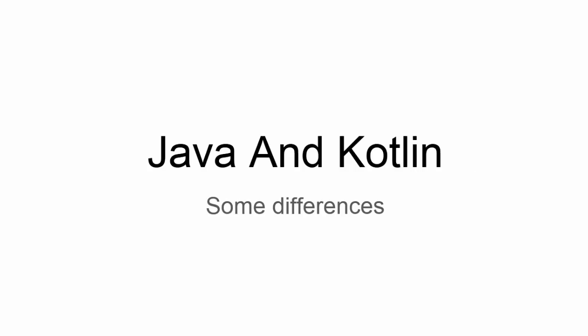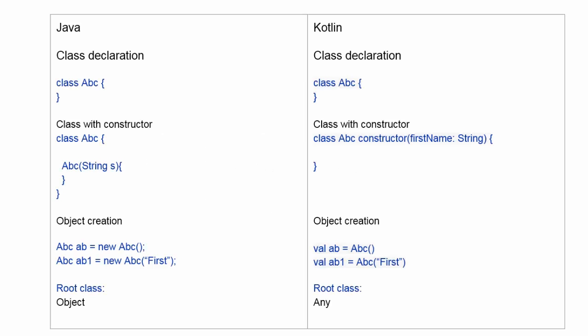Hello friends, Google introduced a new language for Android application development: Kotlin. There are some differences between Kotlin and Java. Here are some differences as follows. In Java, we declare a class as class name and curly braces.